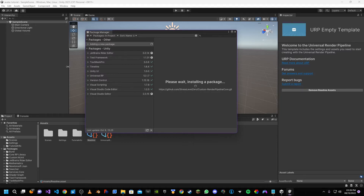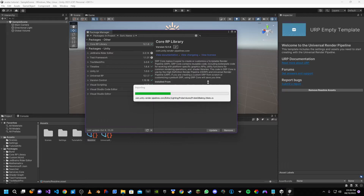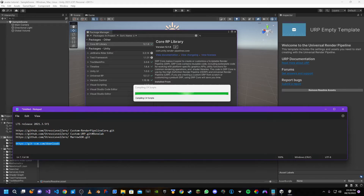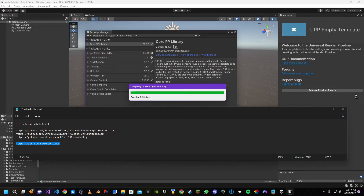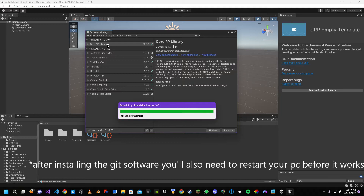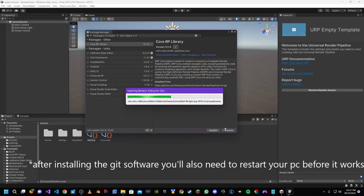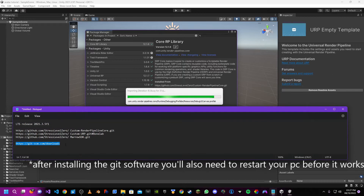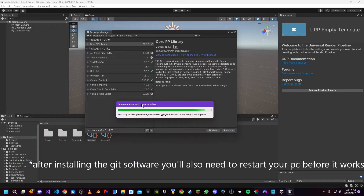The package will then open inside Unity. You may get an error at the bottom left and the package won't install — this means your Visual Studio software had a missing component. You can fix this by going to a URL I'll leave in the description and installing the git software. But for most people, when they install Unity the git software will come with it, so most people won't need to do this.